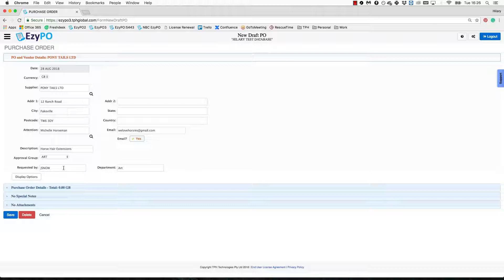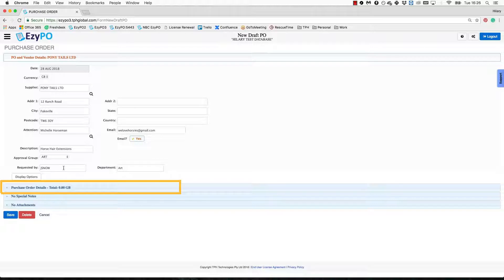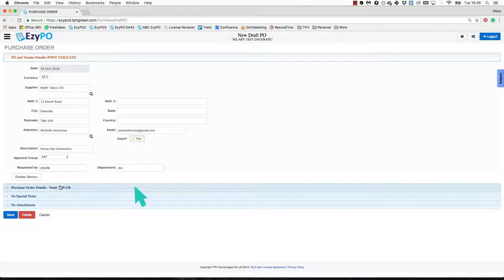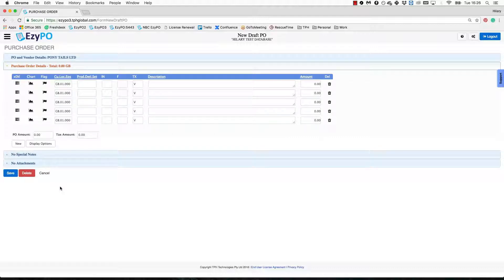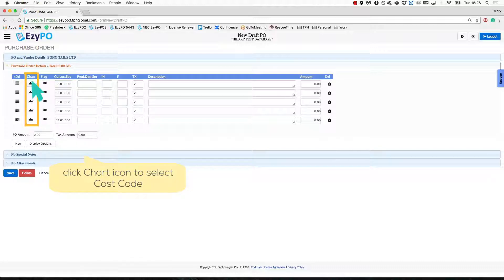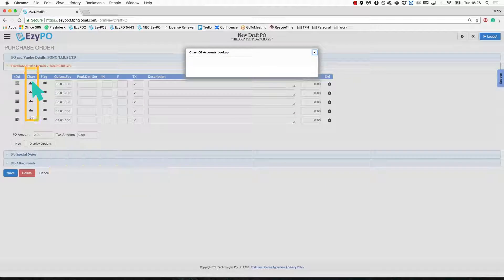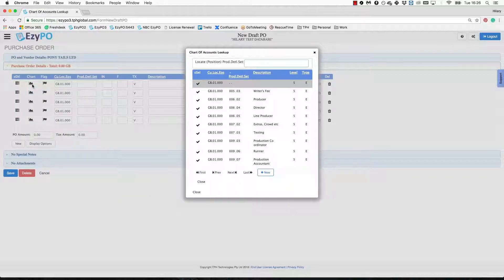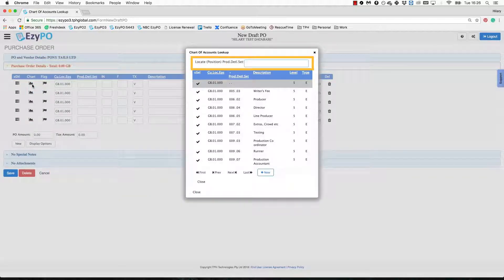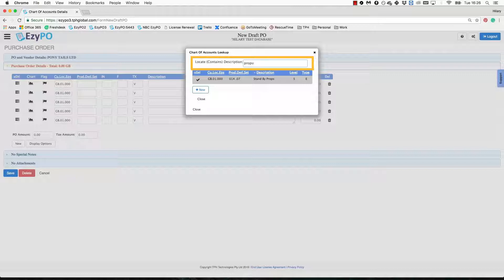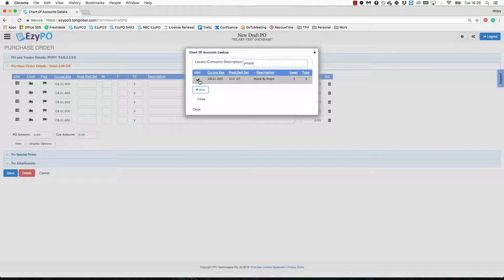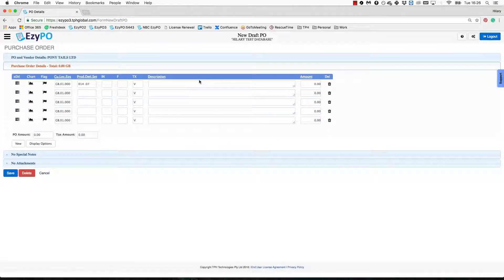Once the PO and supplier details tabs are complete, move on to the purchase order details tab. Click the header and the section will expand. This is where you enter the cost code, transaction lines and amounts. The chart icon is where you can select the cost code. Click once and the codes available to you will appear. You can use the search bar to sort the list, type the first couple of letters of the name of the account and hit tab on your keyboard. Once you have found the correct cost code, click the check mark next to it. The production detail and set codes will then appear on the transaction line of your PO.